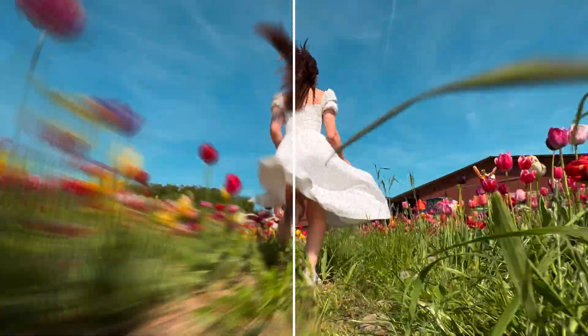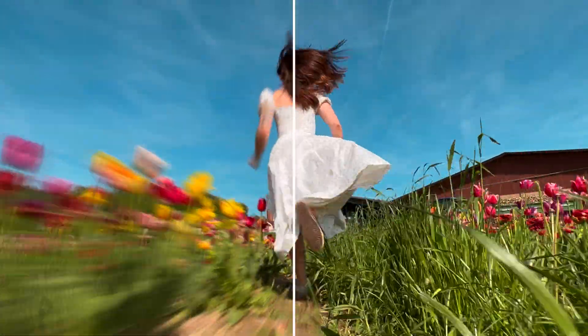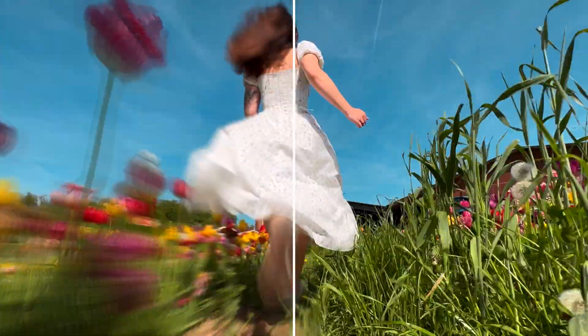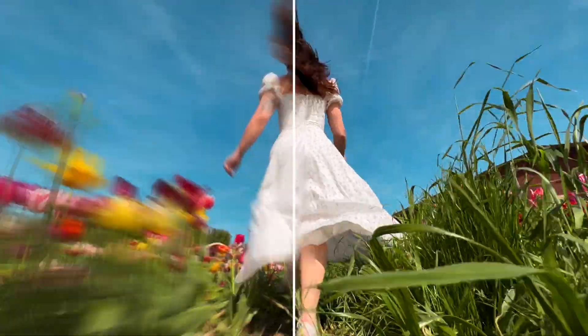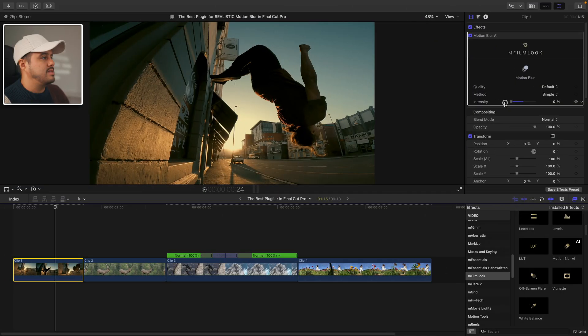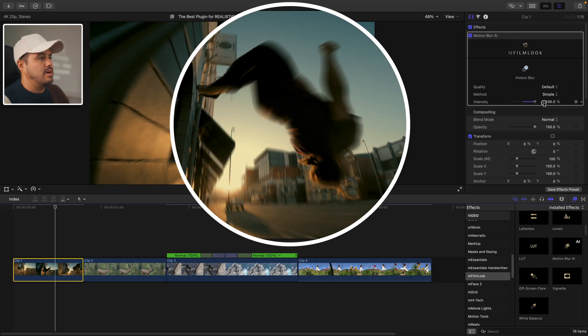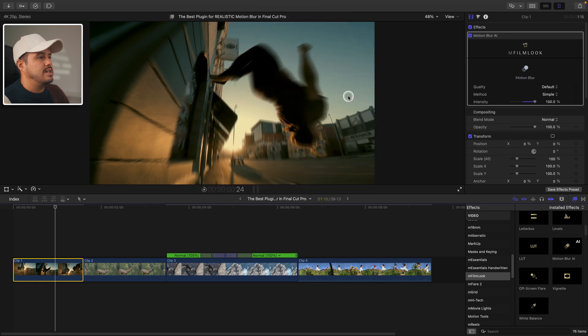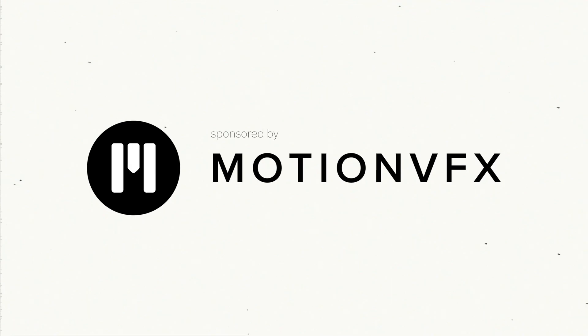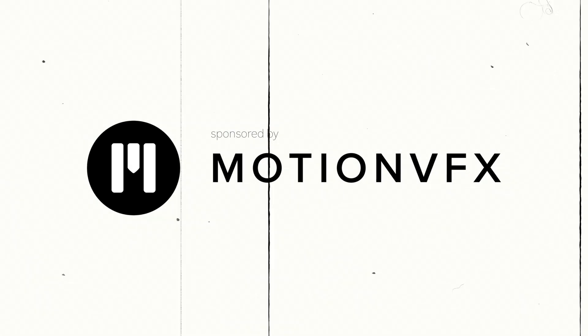And with the new Motion Blur AI feature, this is really a game changer, especially for mobile shot clips. So in this video, we'll dive into the Motion Blur AI feature and how you can use it to bring realistic motion blur to your footage. Now huge thanks to Motion VFX for sponsoring this video and supporting the channel.